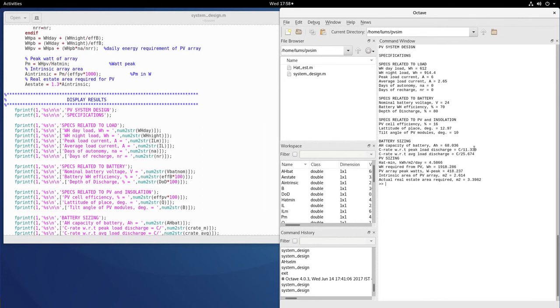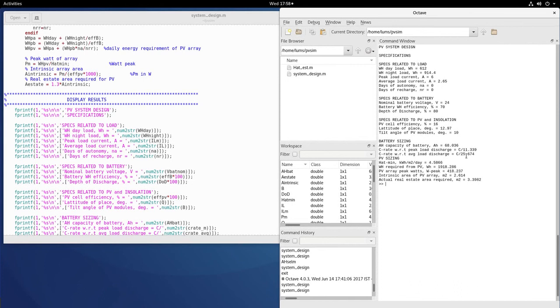For PV sizing, HAT minimum is 4.58 kilowatt-hours per meter squared per day. The peak watts for the PV array is 418 W, intrinsic area is 2.6 m², and actual real estate area is around 3.4 m², just as we calculated manually.